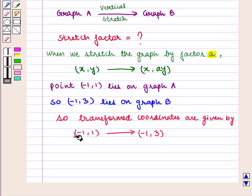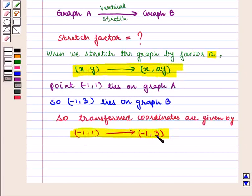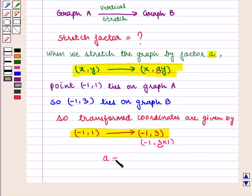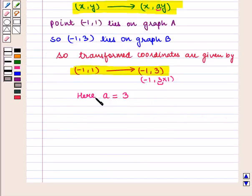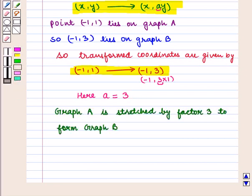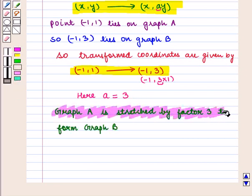On comparing these two transformations, we can write the coordinate as (−1, 3×1). So we say that the value of A is 3. Therefore graph A is stretched by factor 3 to form graph B.